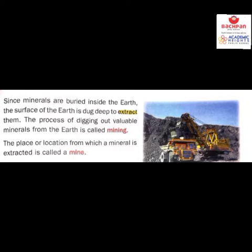Minerals are buried deep inside the earth and the surface of the earth is dug deep. The process of digging out valuable minerals from the earth is called mining. The minerals are extracted in raw, impure form and we call them ores. The place or location from where the mineral is extracted is known as a mine — coal mines, gold mines, bauxite mines.